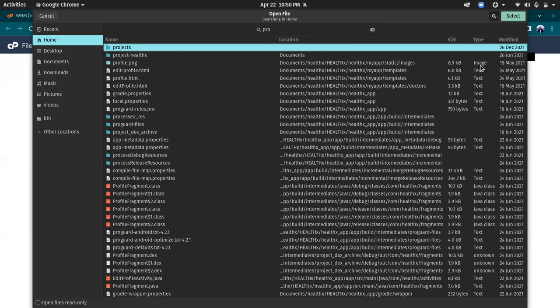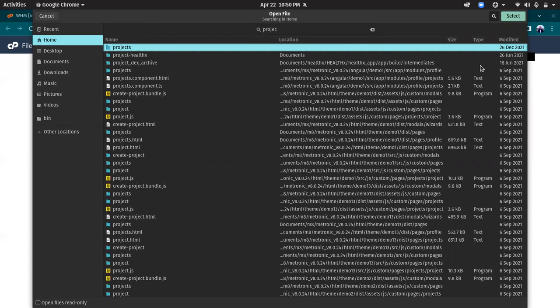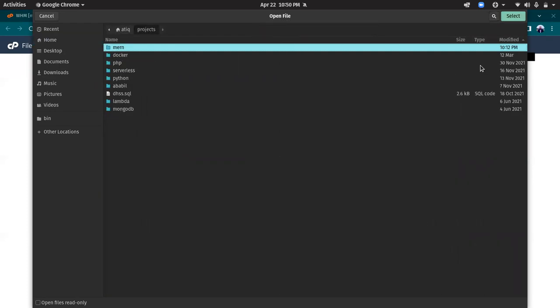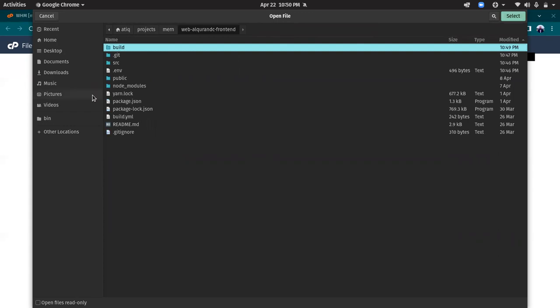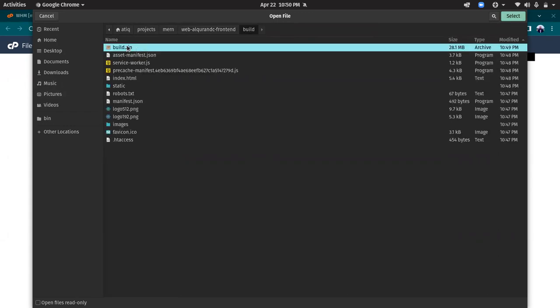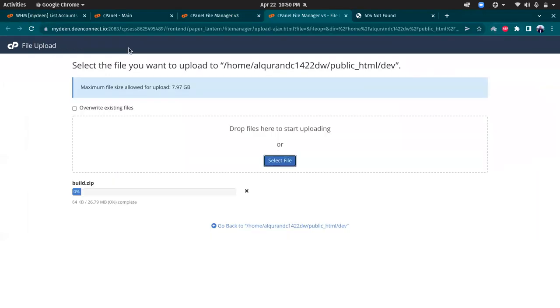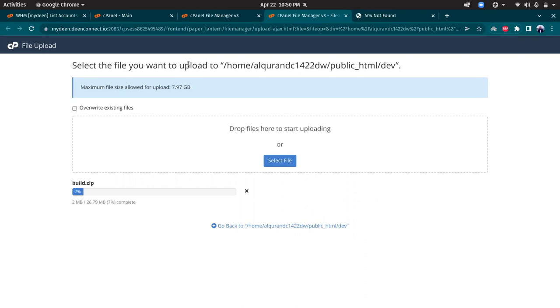Let's go to the project. This is the file. Let's upload that.